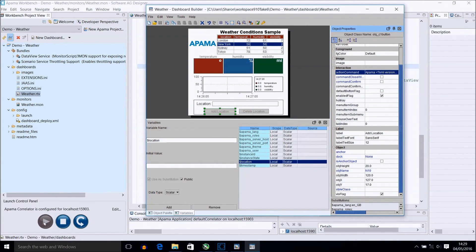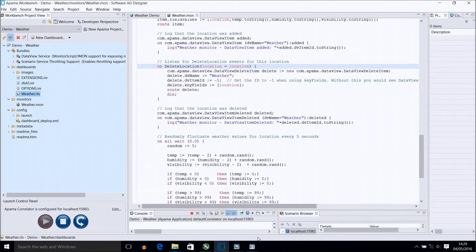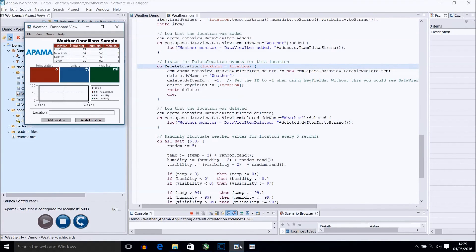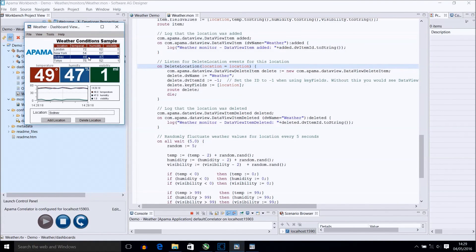And that's it, you can now see everything updating on the screen as described. Thanks for watching.